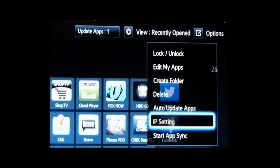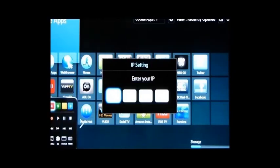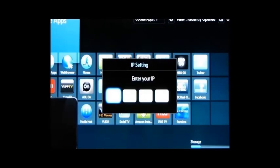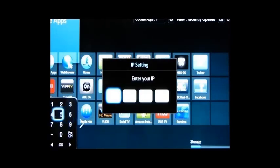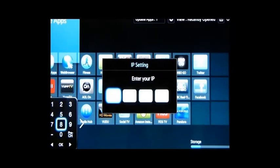Go down to IP setting. This is the next most important thing — to set your IP address here. What you're going to do is type in your IP address using that little gadget at the top of your remote. You may have to type this in more than once. If you turn off your TV, a lot of times this gets lost.